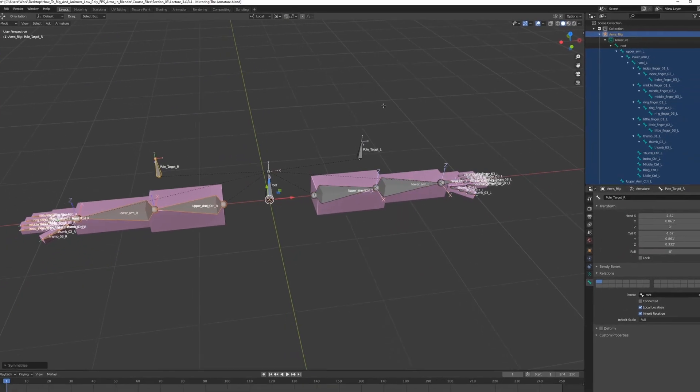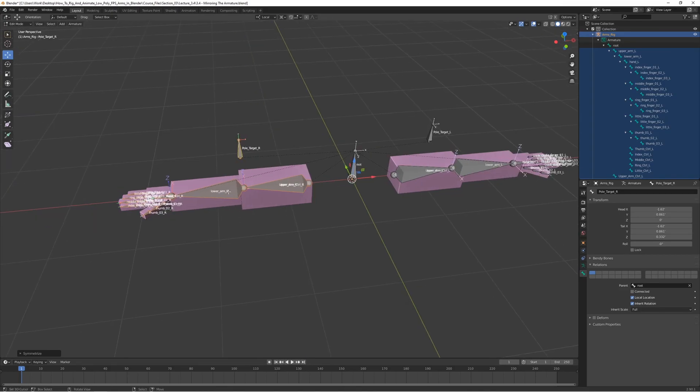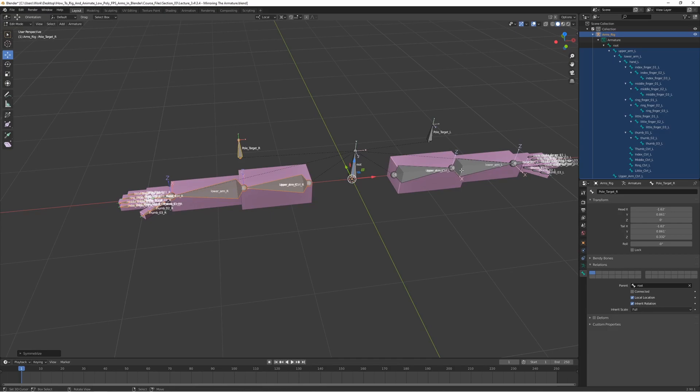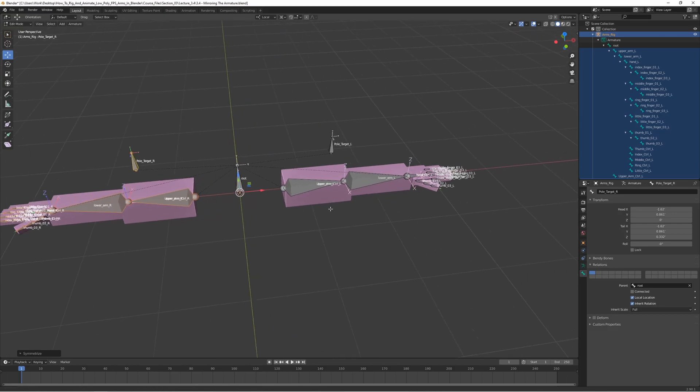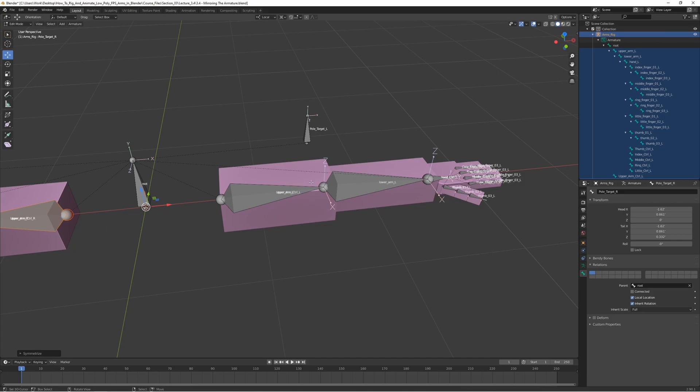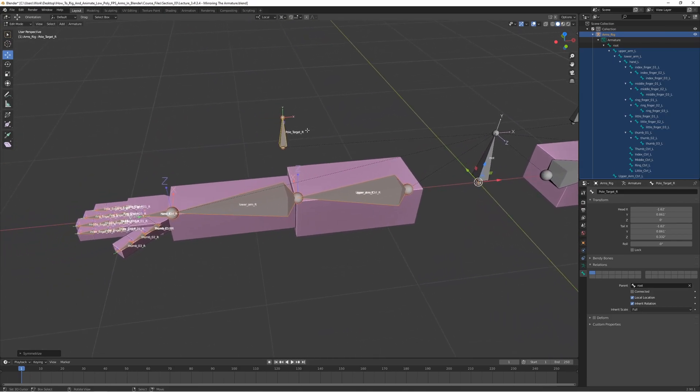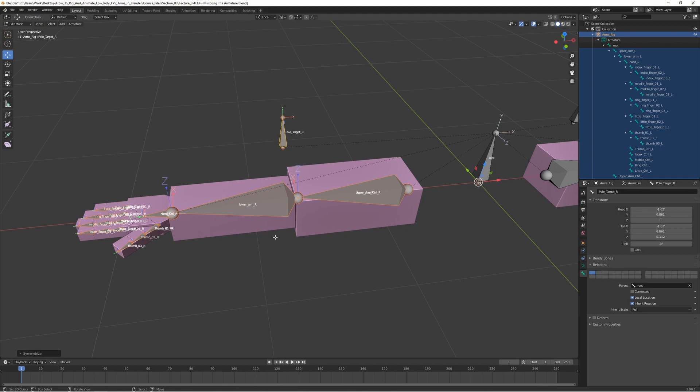The great thing about this is that it actually renames the bones automatically. That's why it's so important that you make sure that the naming convention is correct. If we end the names with underscore L, Blender actually knows that this is the left side and it's going to automatically add an R here, so underscore R which is perfect. We don't have to do that manually.